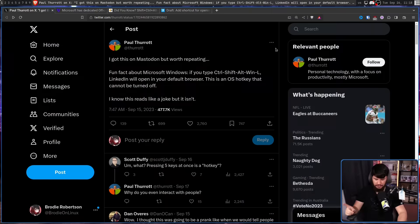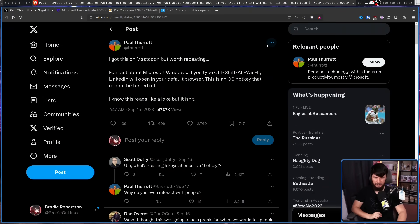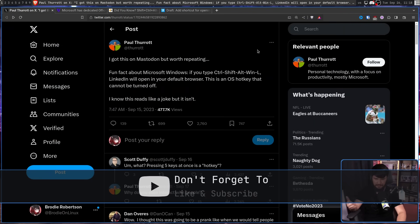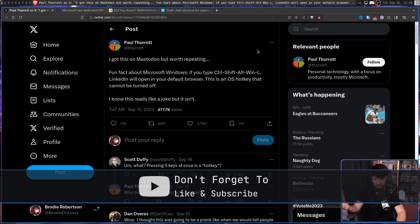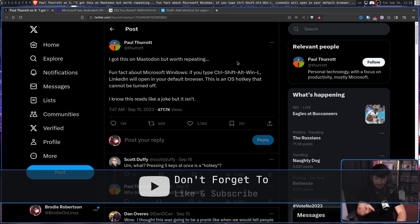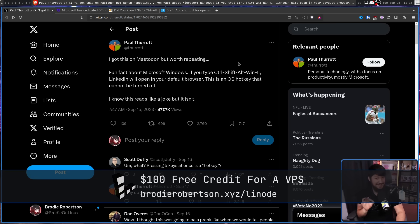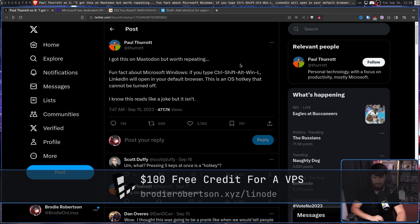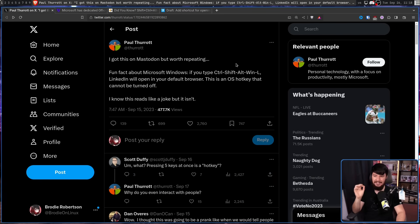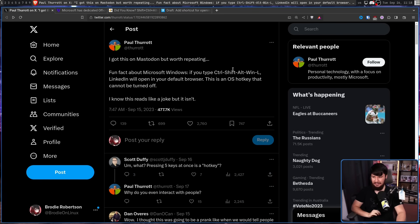One feature that will give it feature parity with Windows. This was posted by Twitter user Paul Therott. Fun fact about Microsoft Windows, if you press CTRL-SHIFT-ALT-Windows-L, a 5-key hotkey, LinkedIn will open in your default browser. This is an OS hotkey that cannot be turned off.